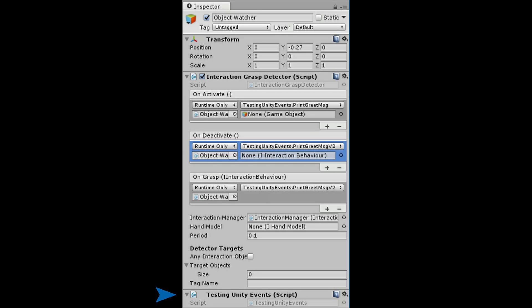I added this script to the object watcher. As you can see in the onActivate Unity event, I call PrintGreetMessage and it requires that I specify the game object to pass to the function in the UI. This is because onActivate is a static callback. I know it is a static callback because there is nothing between the parentheses of onActivate. Static callbacks require us to specify the parameter in the Unity editor.